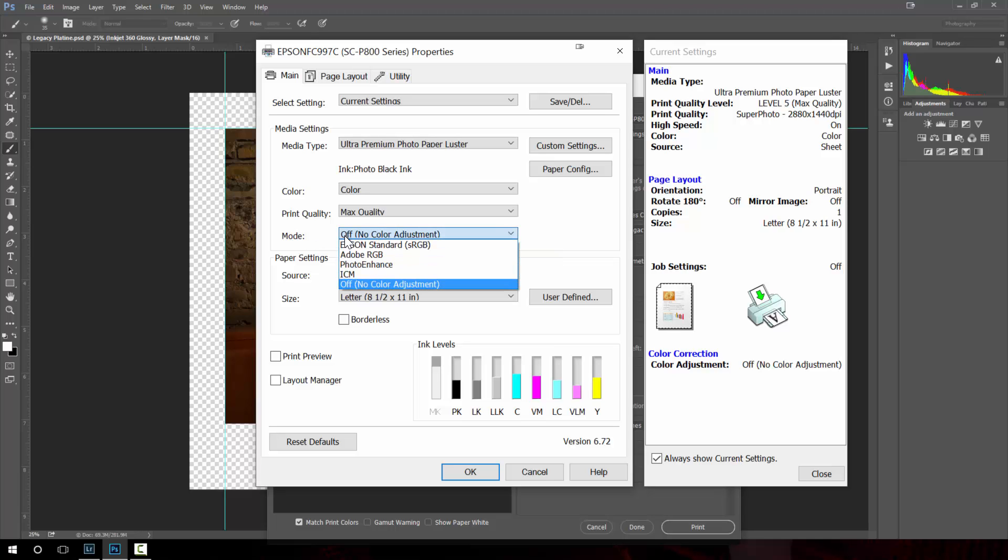If this is set to anything else that means Photoshop will do color management as well as the printer driver will do color management. So you have two color management adjustments that override each other so you end up with horrible color prints. So you never ever want to have both of these on.